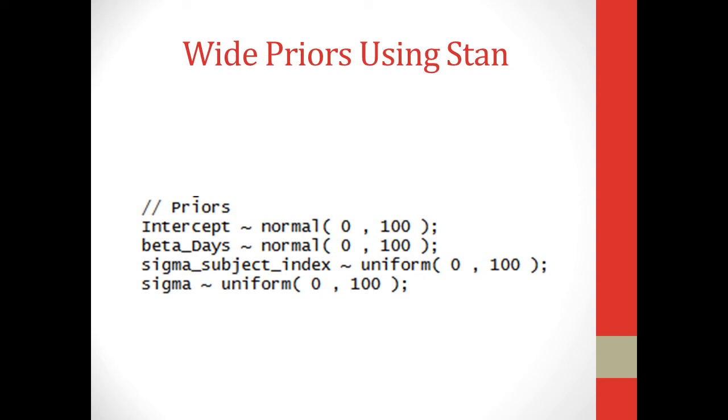You can see our parameters are 0 and 100, so it's not going to be a flat uniform prior, but it's going to be pretty spread out and pretty flat regardless.